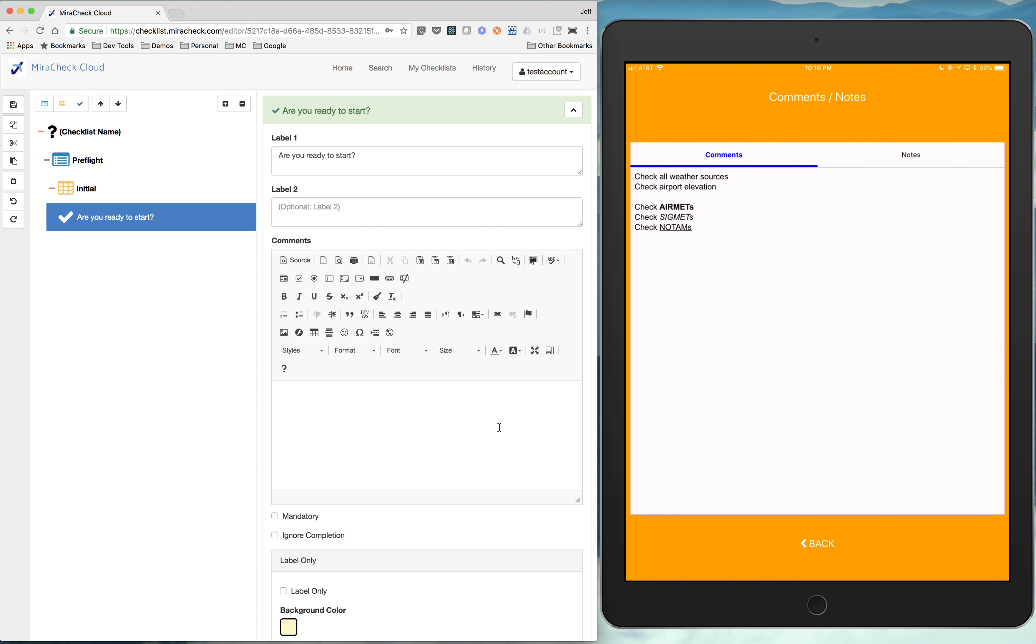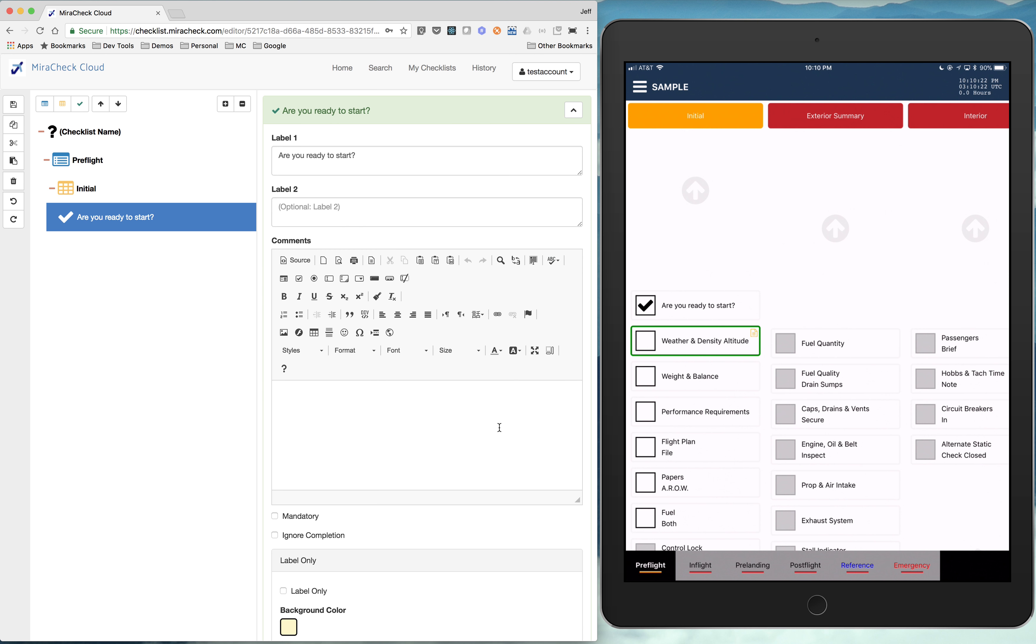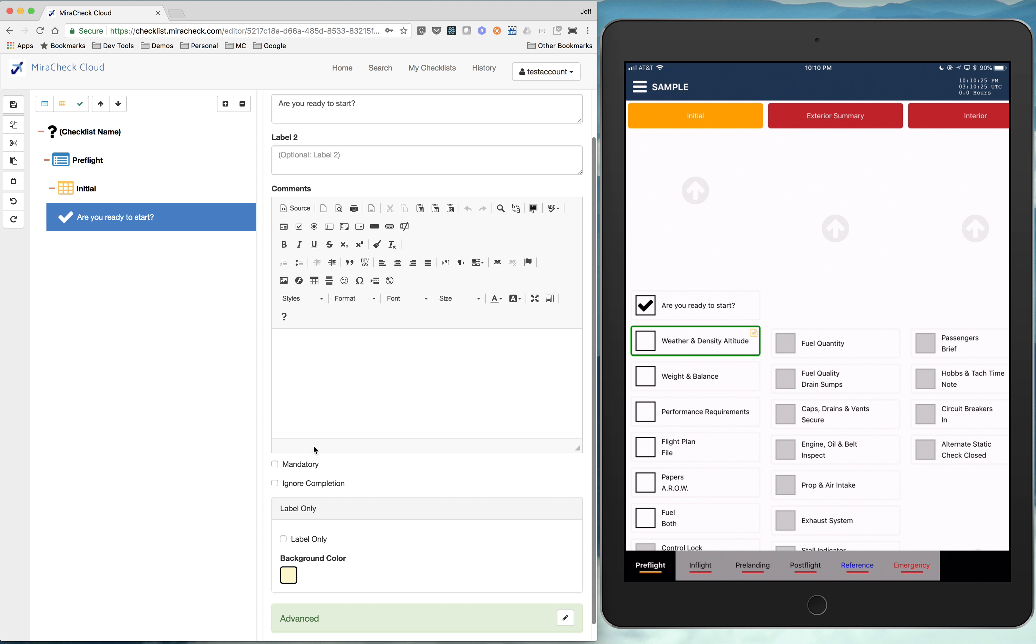And you access those. If I'm over in the mobile app and I press and hold weather density altitude, you see there's a little note in the top right, a comment there. Press and hold. It then slides up and gives you all that rich content. And you just click back to go back. So that's where you'd add comments.